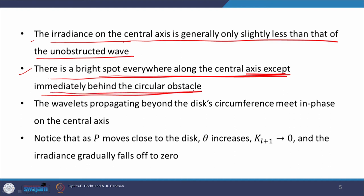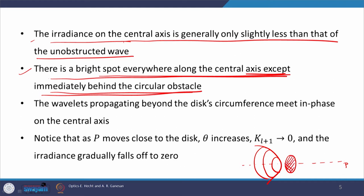Just behind the obstacle we will see darkness. This is because as the point of observation P moves close to the obstacle, the angle θ increases. The wavelets propagating beyond the disc circumference meet in phase on the central axis, but as P moves close to the disc, theta increases and therefore K_{L+1} tends to 0 and the irradiance gradually falls off to 0.